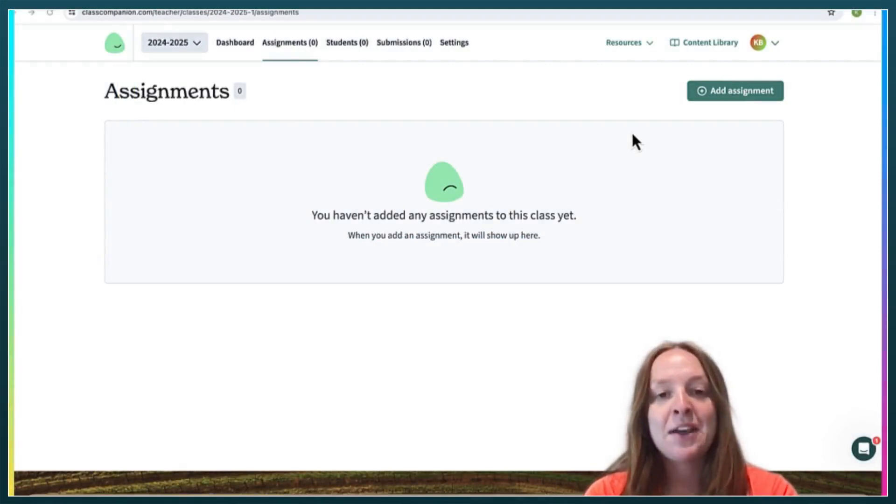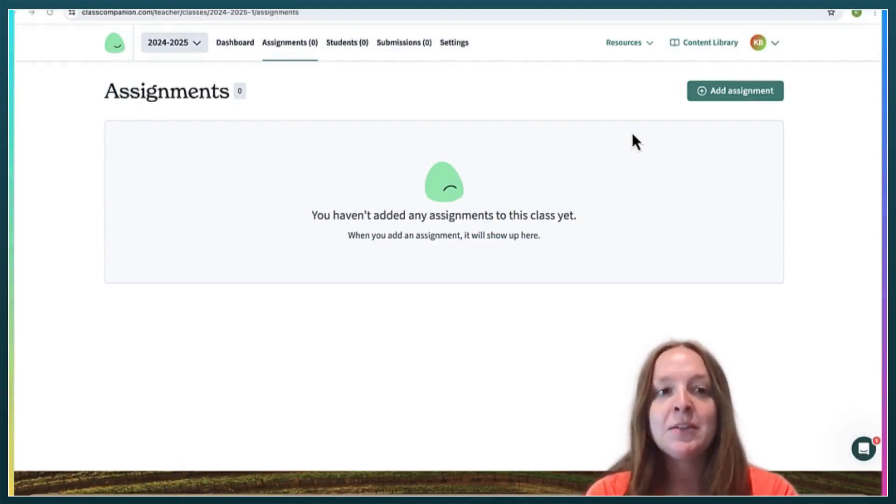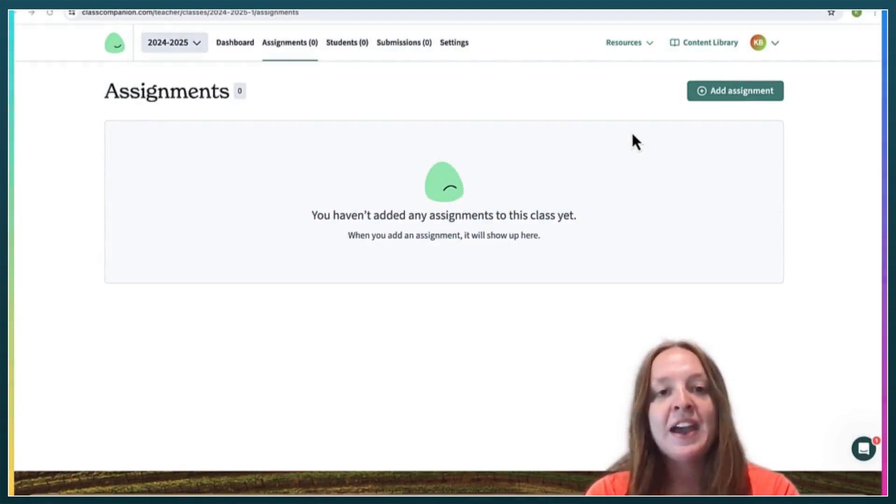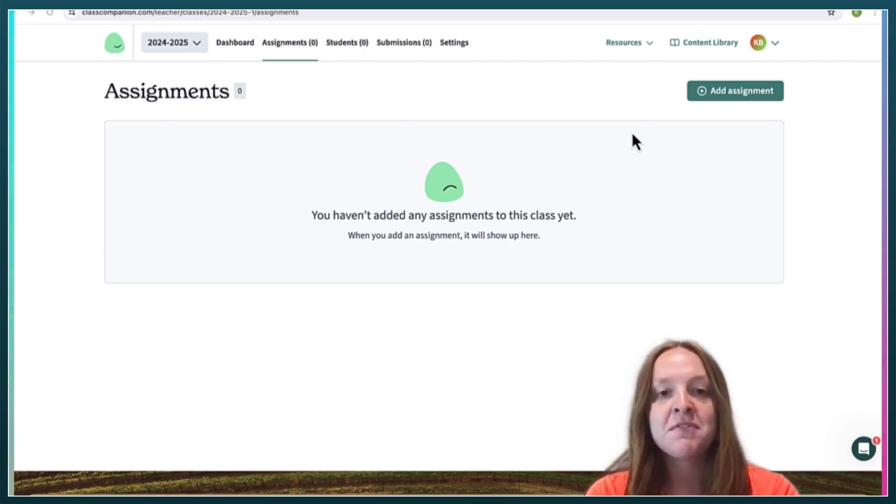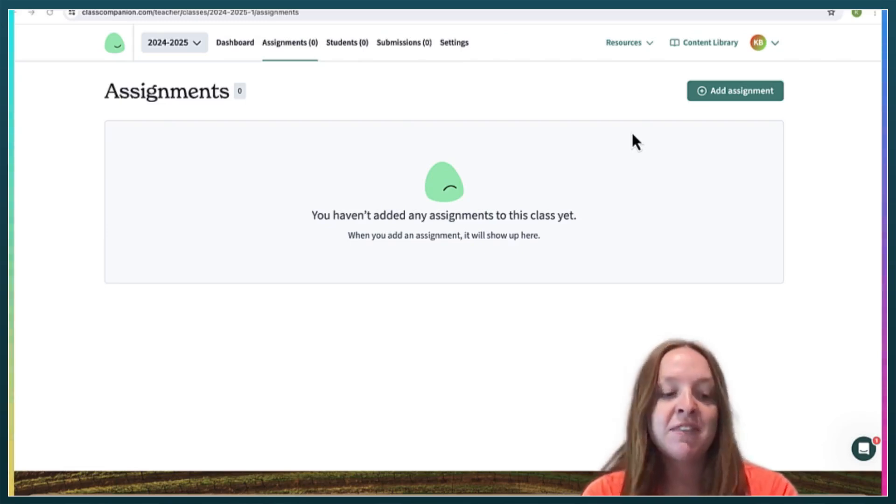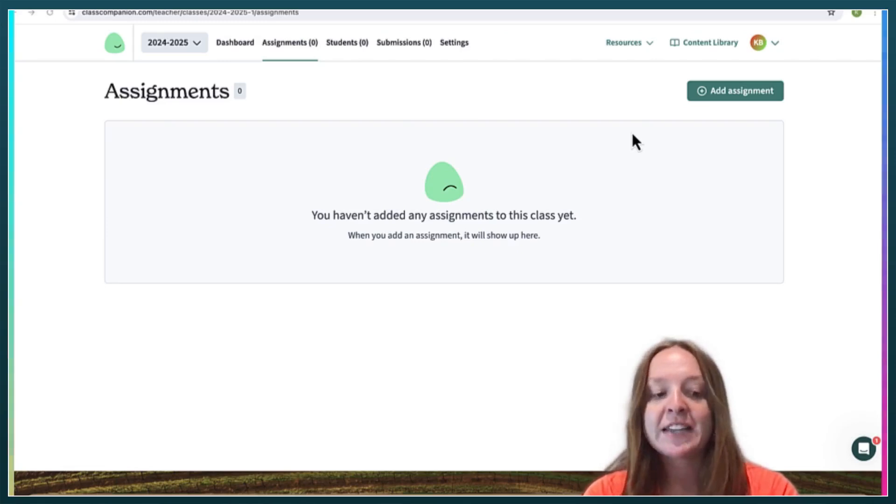Hello! Today we'll be going over Class Companion, which is an AI tool that enables teachers to give their students instant feedback on writing assignments.